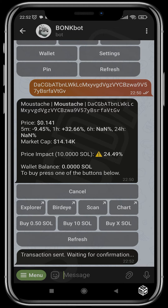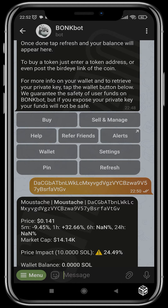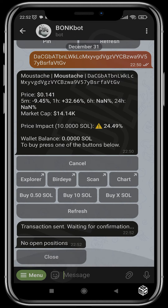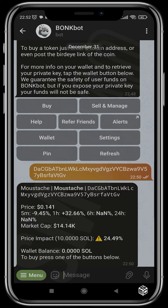You choose the amount of Solana you want to buy with and then the transaction will go through. The same thing goes for when you want to sell — if you have an existing trade, hit sell and manage. If you have any open trades they'll open up and give you the option to close them. You'll see options to close 25%, 75%, or 100% and so on.